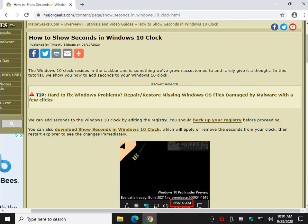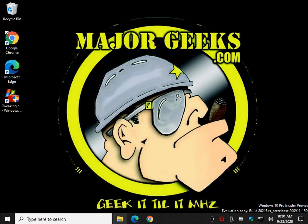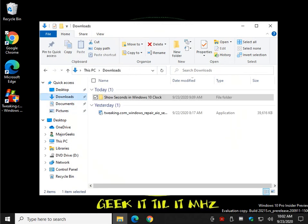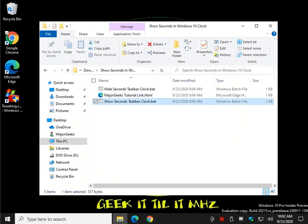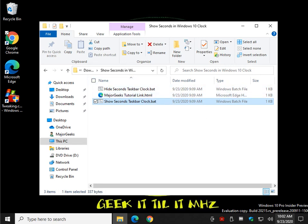Before we do this, make sure you close anything that's open. When you double-click the file, it may pop up saying Windows SmartScreen is blocking it and protecting your computer because Windows doesn't really like you playing with batch files. But here we go—double-click, everything here will close, it'll reopen, and you'll see the seconds right here.